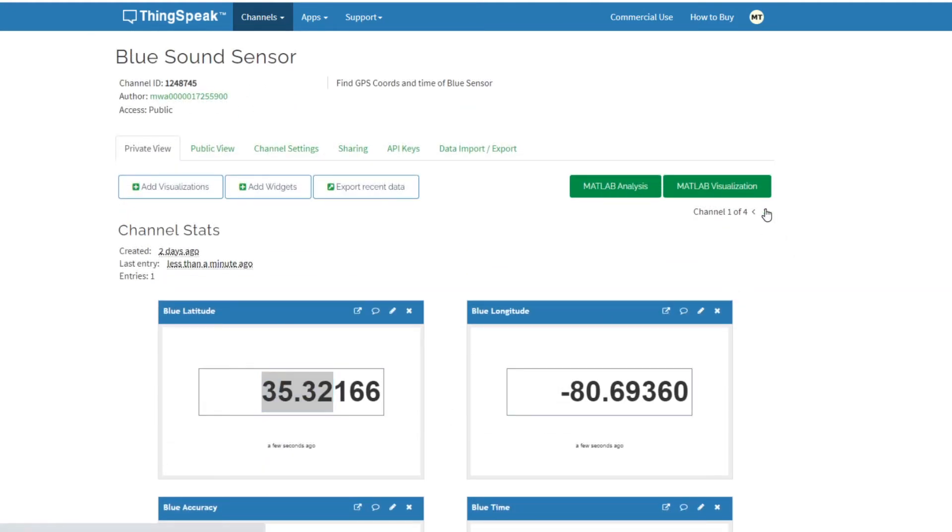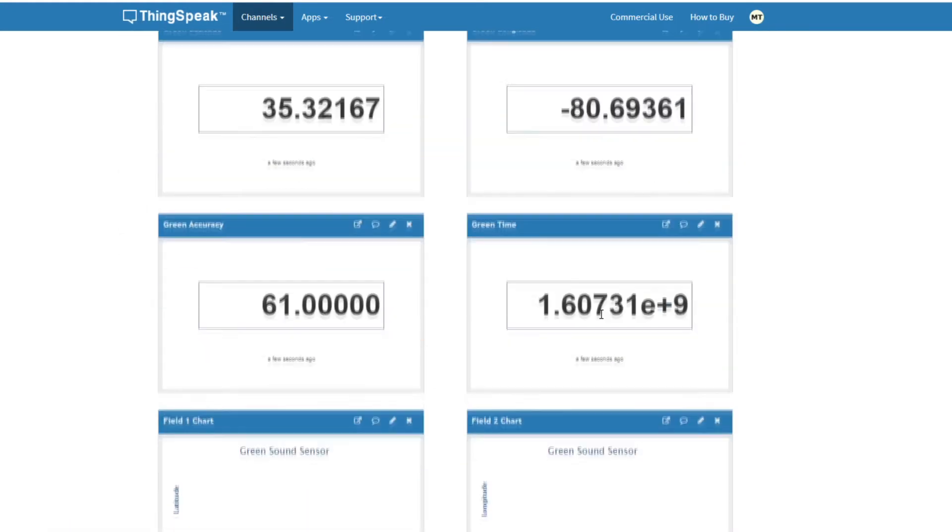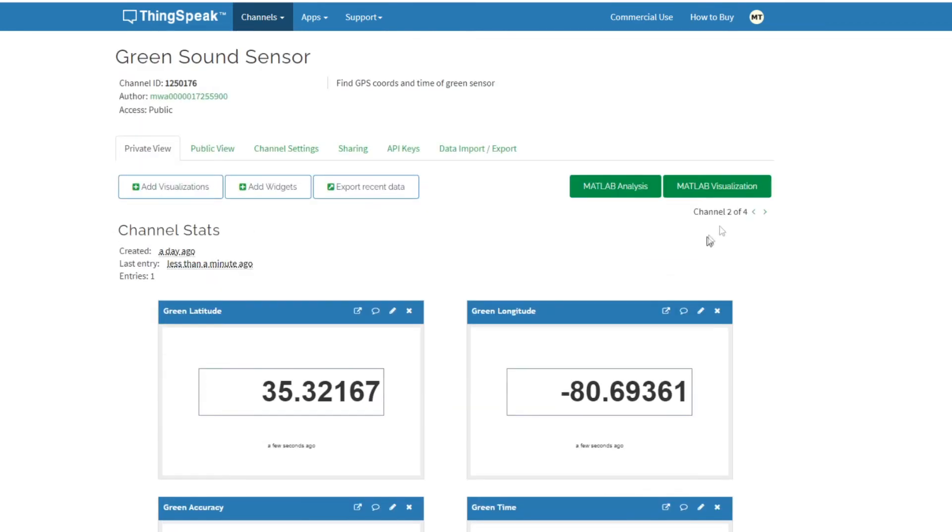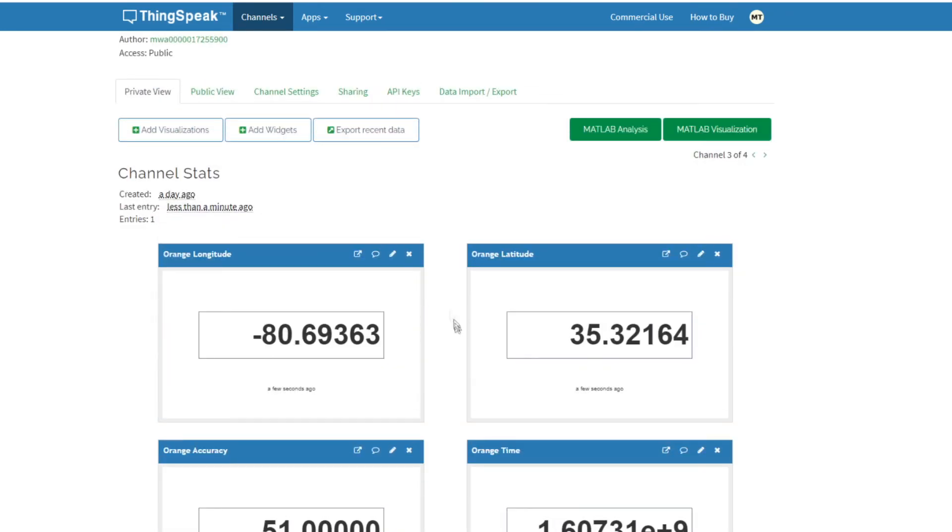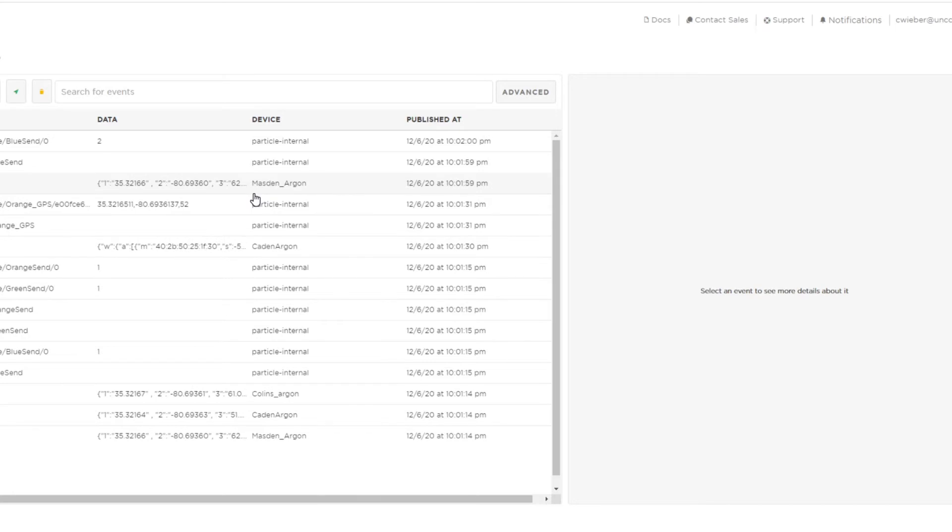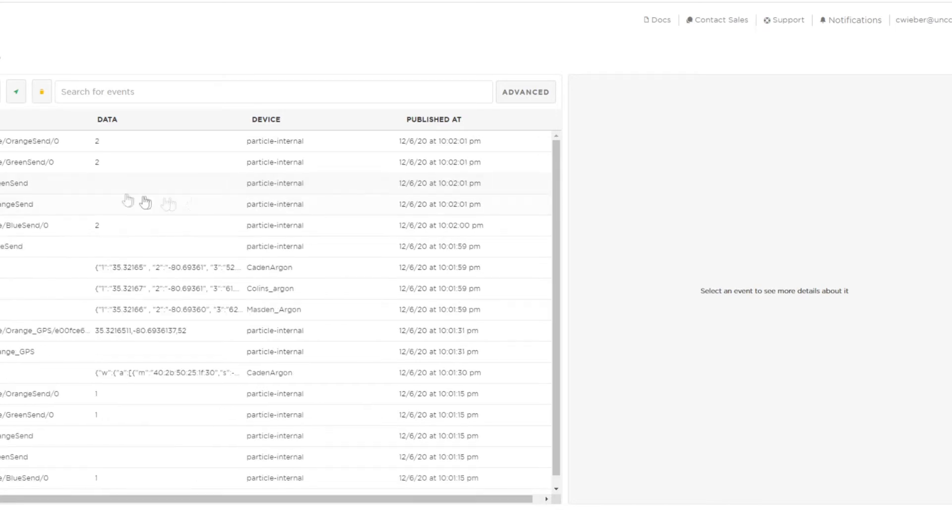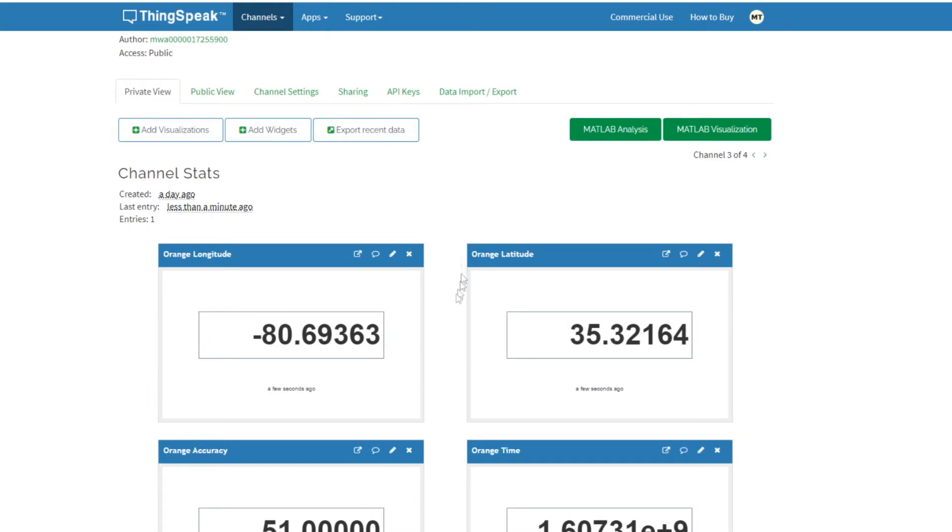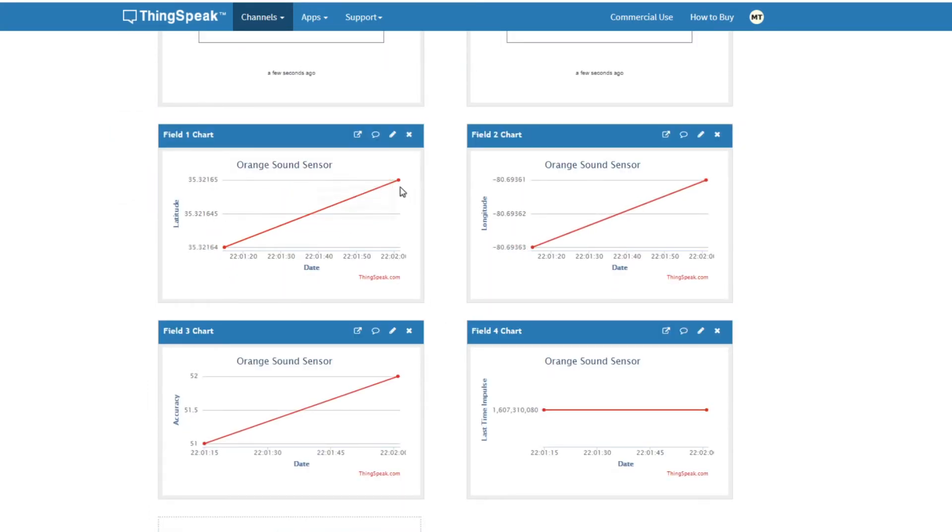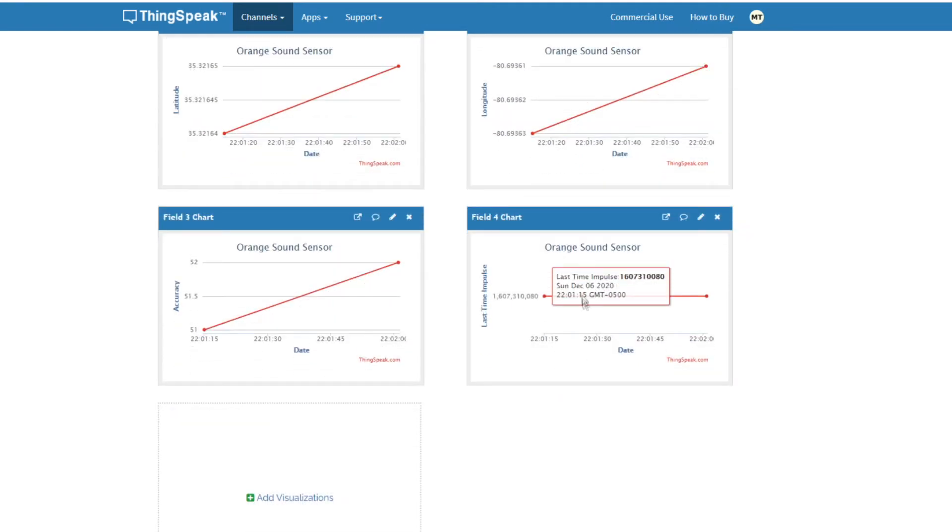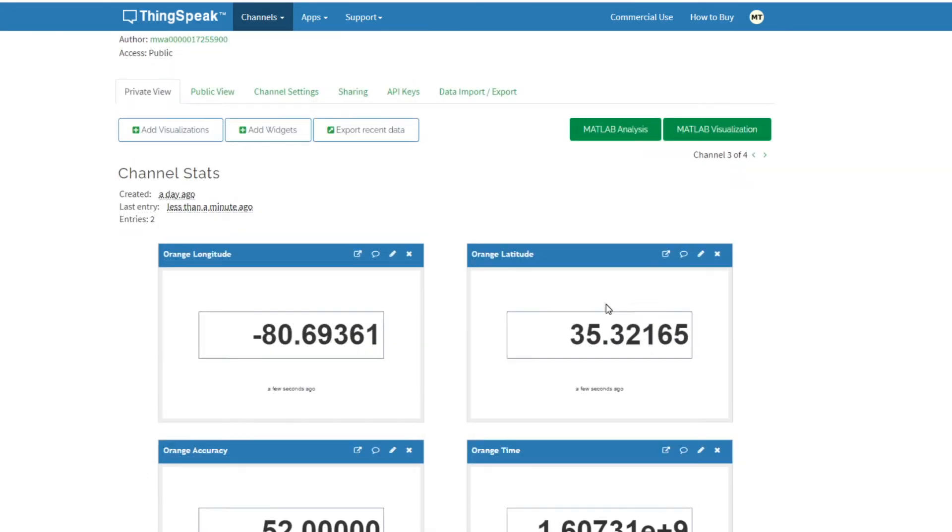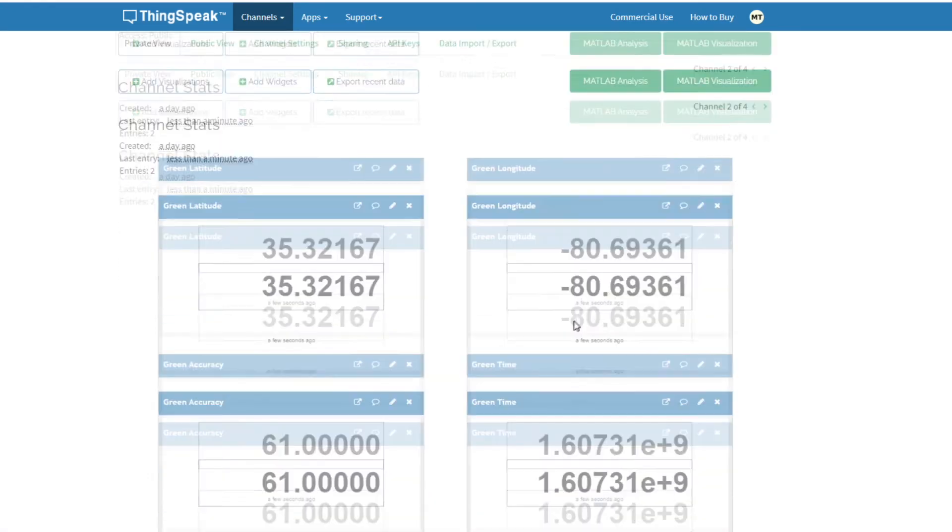We can look through each one for orange or green here. Say we go again, clap one more time. They've all sent another side of data. Go back into the thingspeak. Now we can see a second one has been sent with a different latitude and longitude, and a similar time for each of the three fields.